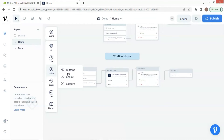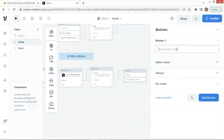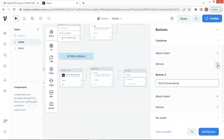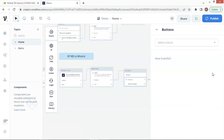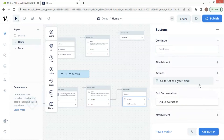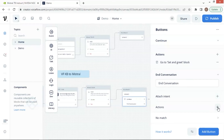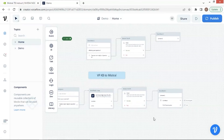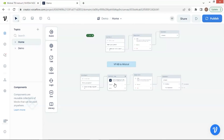Next, let us drop a buttons block under the text block. For the first button, we enter continue. Click the button to add the second button and enter end conversation. For the first button, we add an action go to block, select home, and the set and greet block, which is the beginning of the chatbot. For the second button, we add an action and select end to end the conversation. Now we have a loop. If the user clicks the continue button, he can ask the next question. He can also click another button to end the conversation.